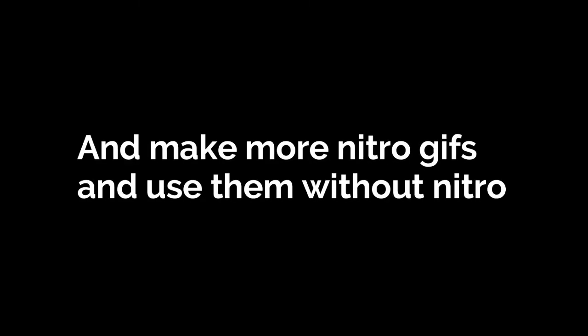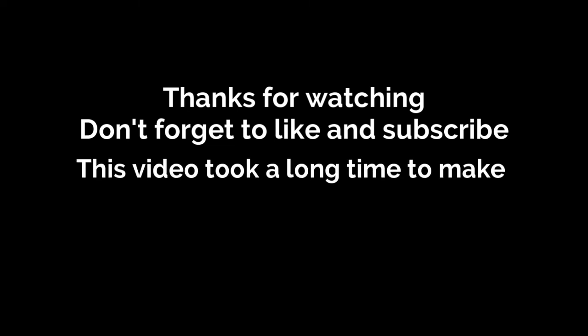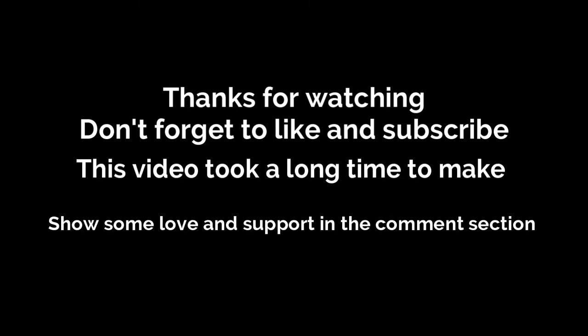Now you can fool your friends and make more Nitro GIFs to use without having Nitro. Thanks for watching. Don't forget to like and subscribe. This video took a long time to make, show your love and support in the comments section. Until then, peace out.